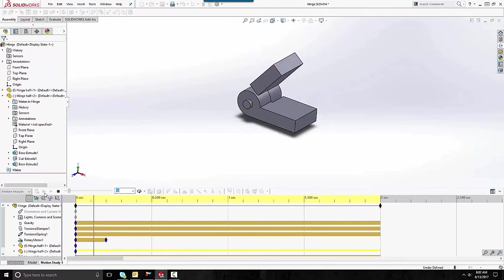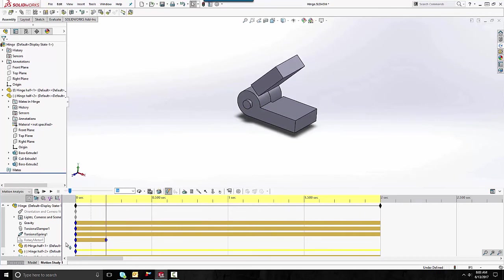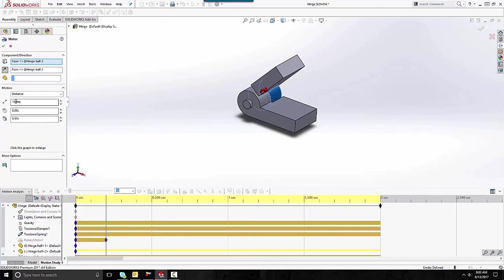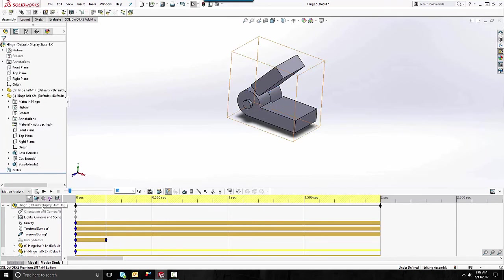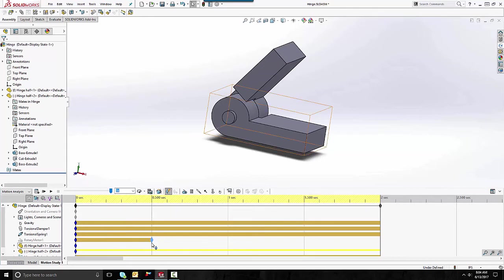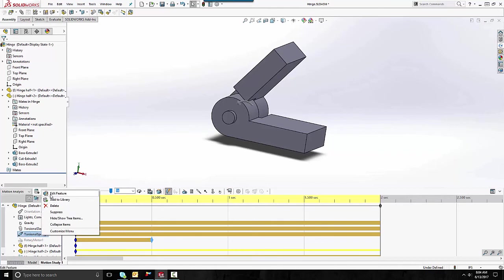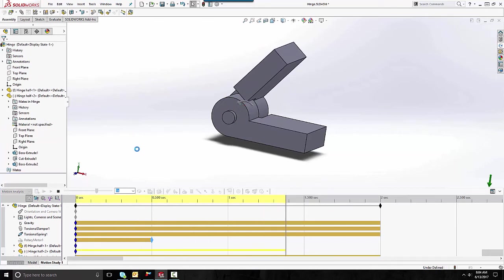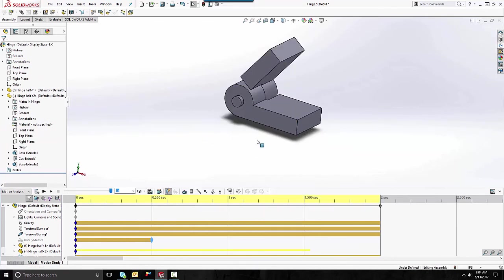We can see this is pushing it down and then the spring is rocking it back and forth. To keep it from rocking too much we can even add a damper to the spring itself. Let's increase the angle to 20 degrees — and I was stopping that way too early. There we go, that's starting to look pretty good.